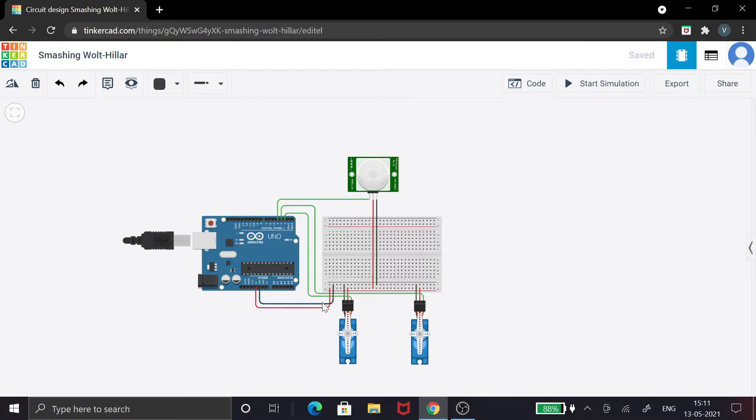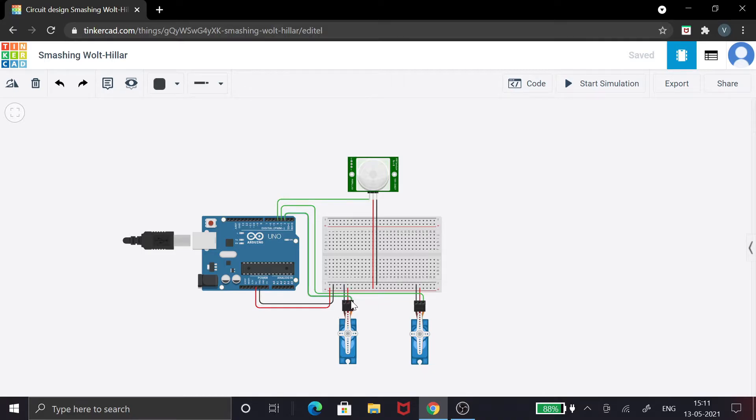Then the servo motor connection is also very simple. You have your ground and power wires, and then the signal wire. That's it, in order to give you the angle in which it has to work. You can see this connection is very simple.